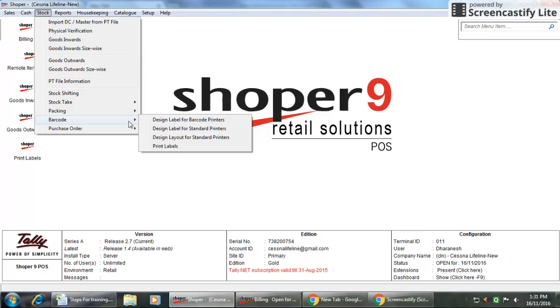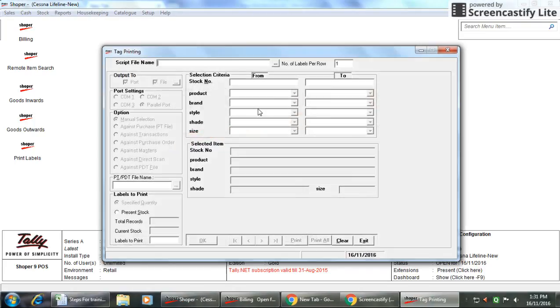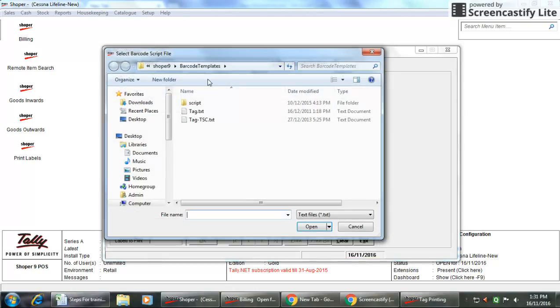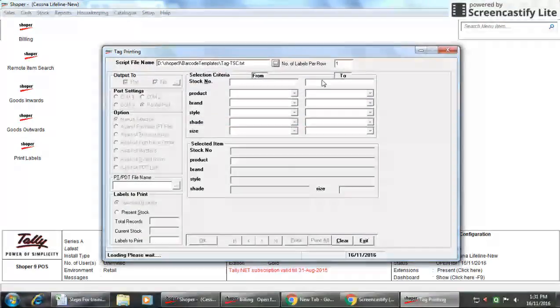You can select directly Print Labels. It will show the option Tag Printing. Here it asks the script file name, which depends on the design we made already in Shoper9. So we can just select it here. What is the script name? We need to select the script name we already configured in our system.